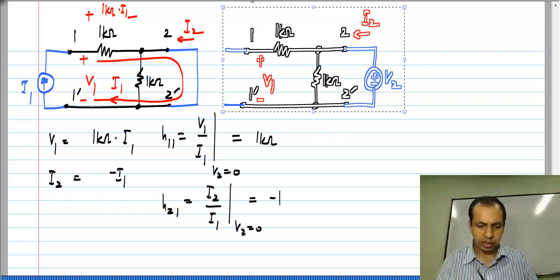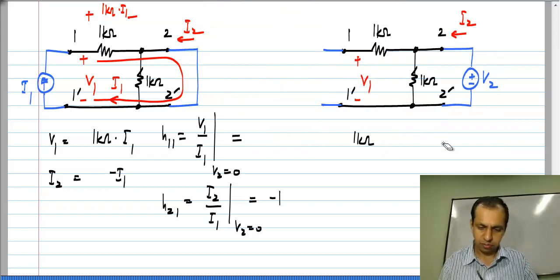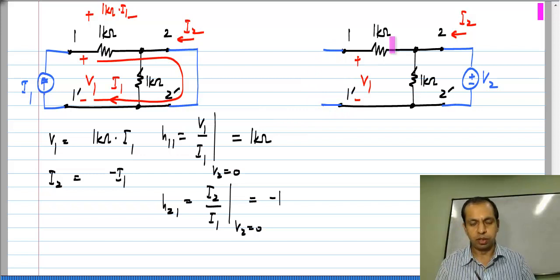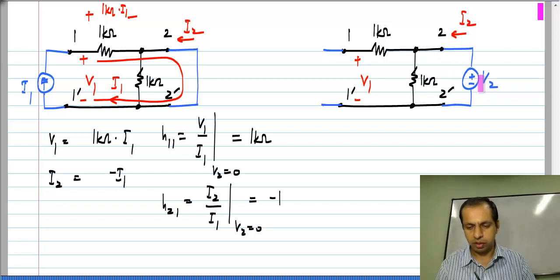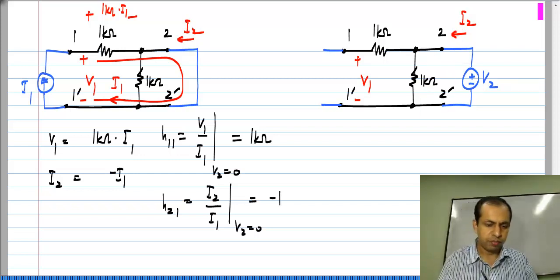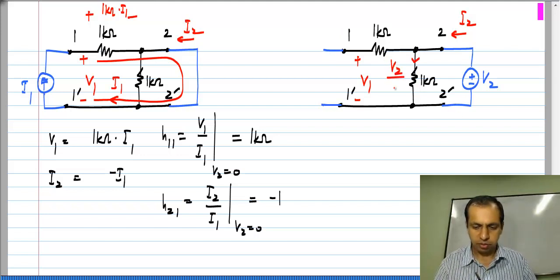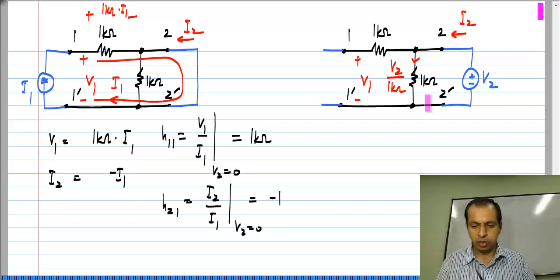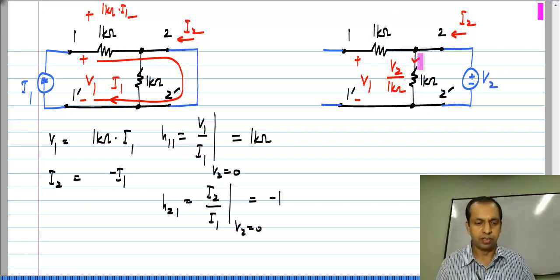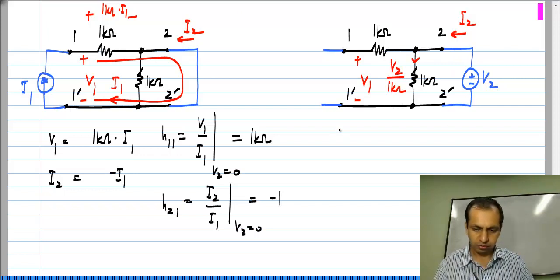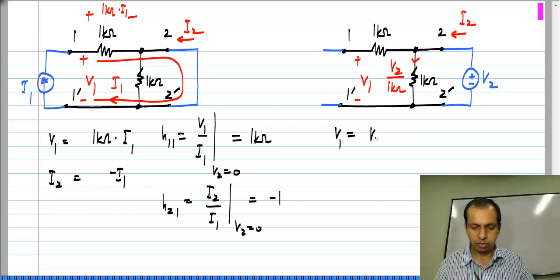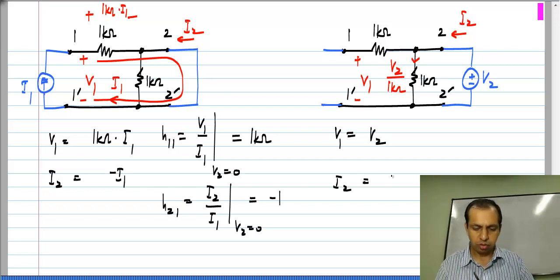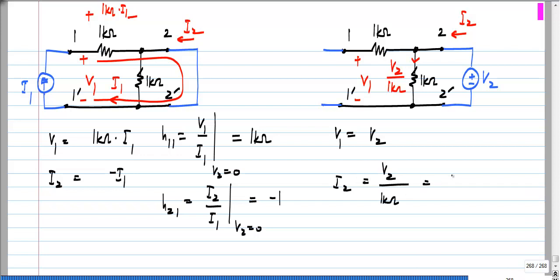Now coming to the second case. Here this 1 kilo ohm is in series with an open circuit, so no current flows through that. All of I2 is simply the current through this 1 kilo ohm and V2 appears across the 1 kilo ohm resistor. So the current here is nothing but V2 divided by 1 kilo ohm, and V1 equals V2 because no current is flowing through this 1 kilo ohm resistor. So we have V1 equal to V2 and I2 equal to V2 divided by 1 kilo ohm, or 1 millisiemens times V2.